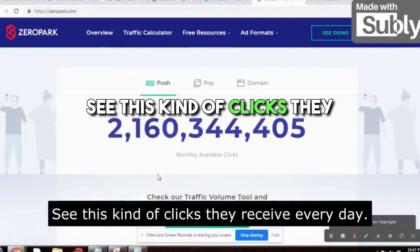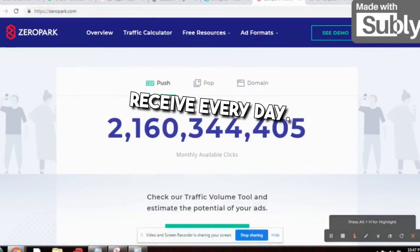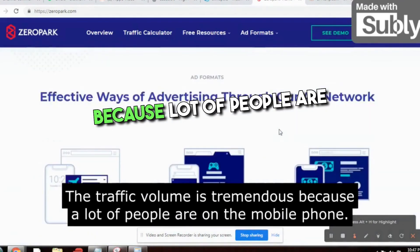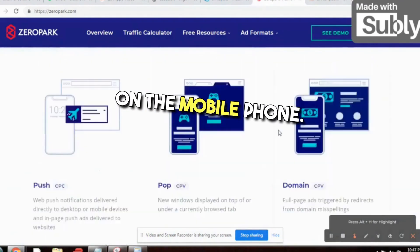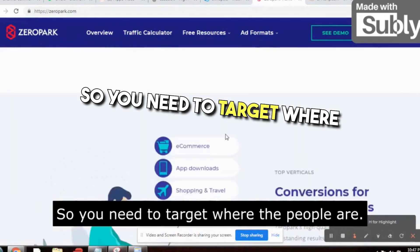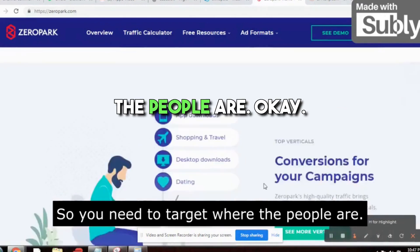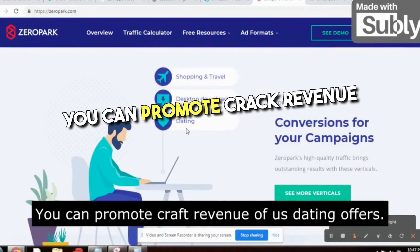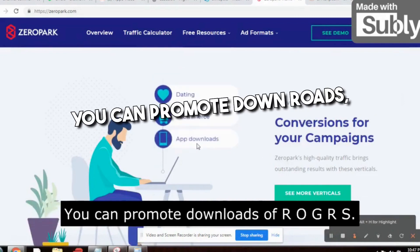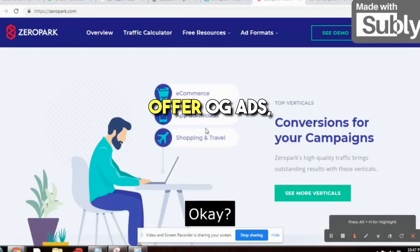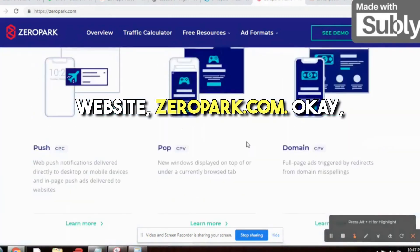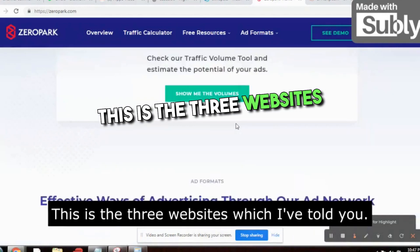The traffic volume on Zeropark is tremendous because 80 percent of people are on their mobile phones. You need to target where the people are. You can promote CrakRevenue offers, dating offers, download offers, OGAds, or any sort of offers on zeropark.com.